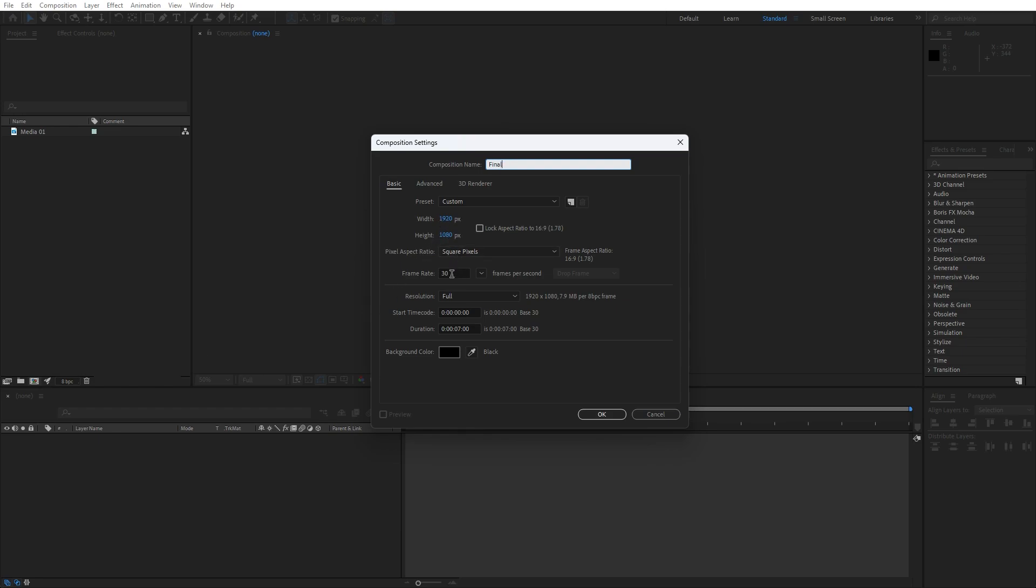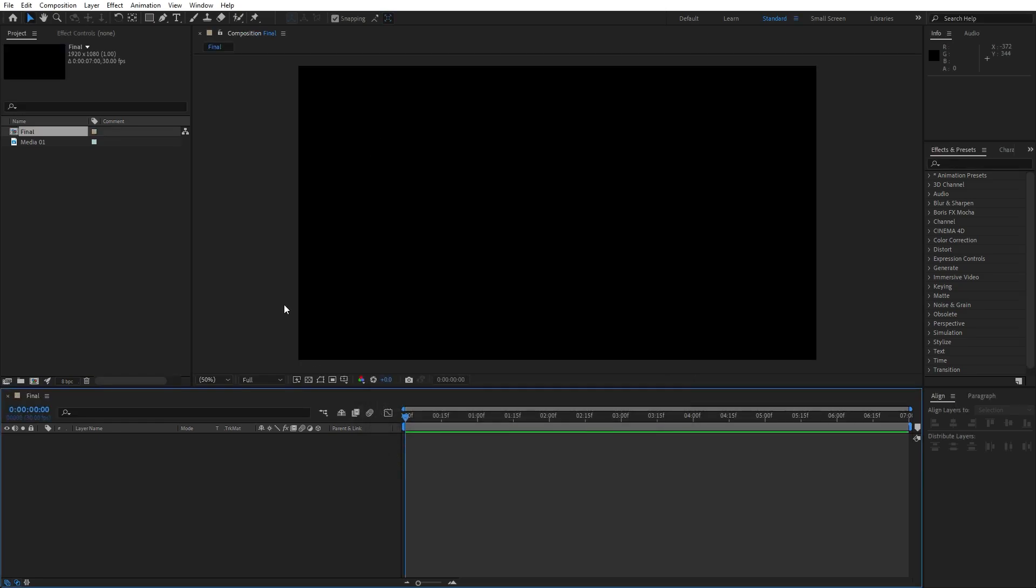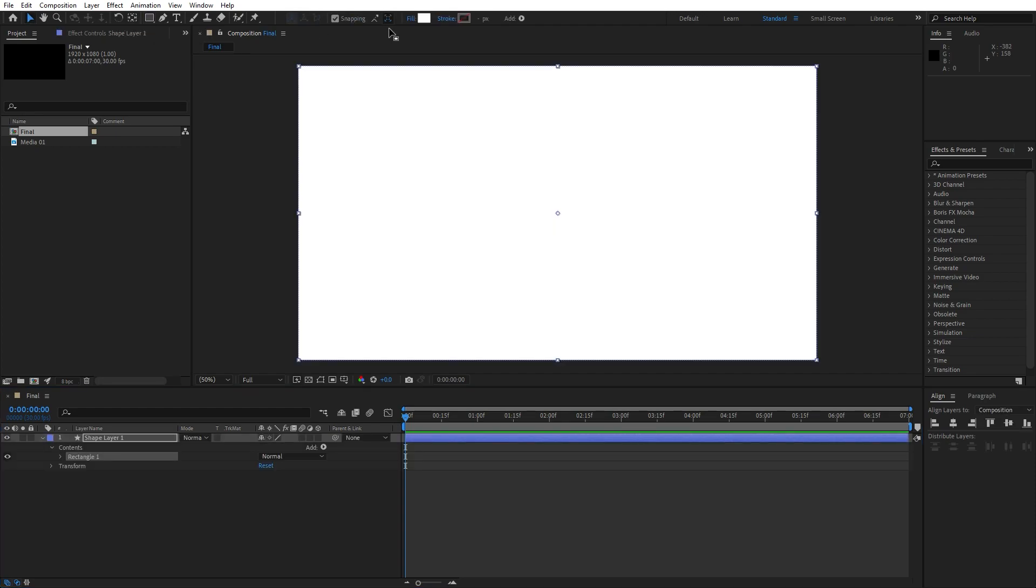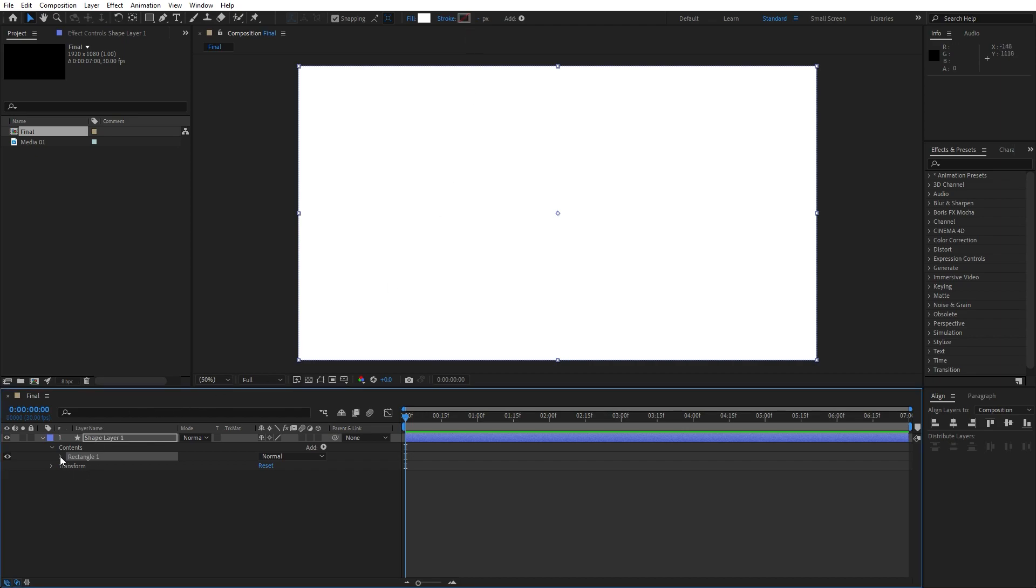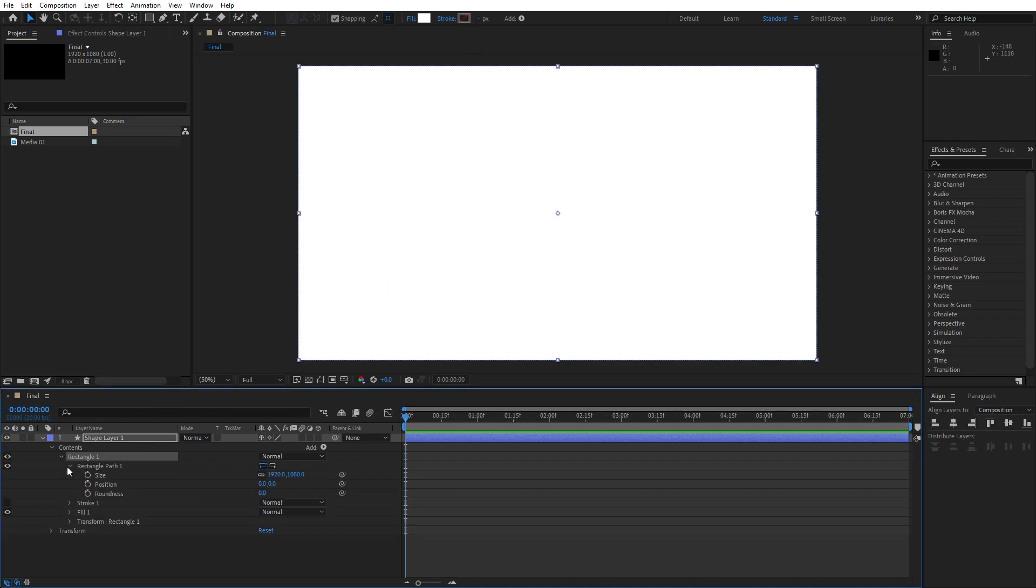Hit OK and go here on the rectangle tool, double-click. Make sure that fill color is set to solid color and stroke to none. Then open up this rectangle 1 option, open up this rectangle path like so.